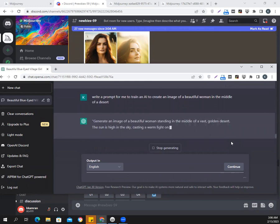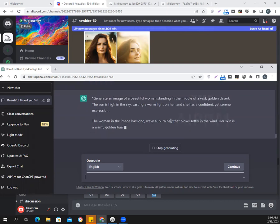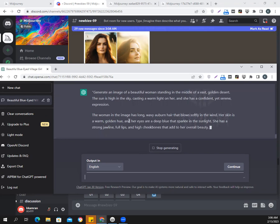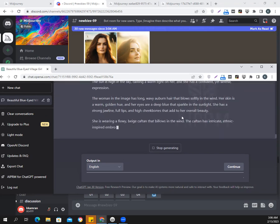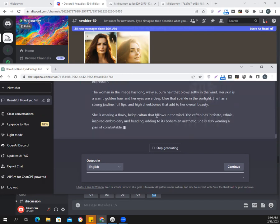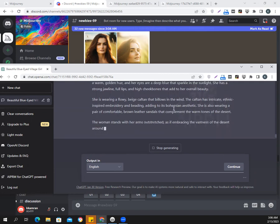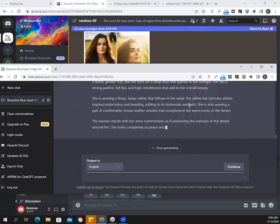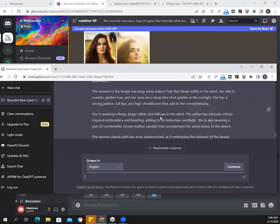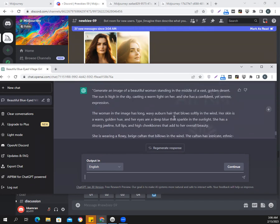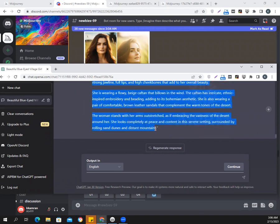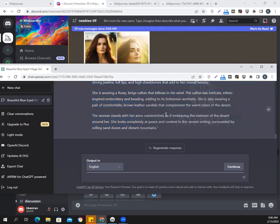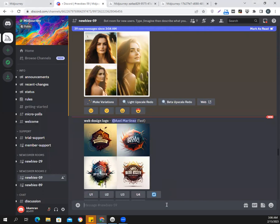So let's see. Vast golden desert, the sun is high in the sky. The woman in the image has long wavy. Oh, it remembers the context and it's giving me more details now. Her skin is warm, golden hue, and her eyes are deep blue that sparkle in the sunlight. She has a strong jawline, fullness, and high cheekbones. It's a good description. She's wearing a flowy, baggy caftan that billows in the wind. The caftan has intricate, ethnic-inspired embroidery and padding. Okay. Gosh. Wow. That's a lot of detail. Significant detail for her.